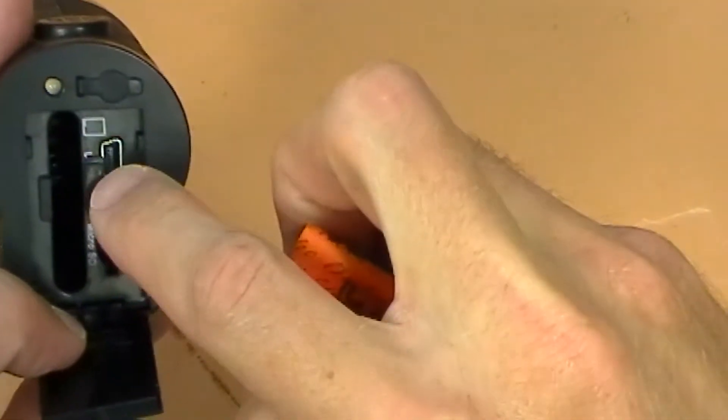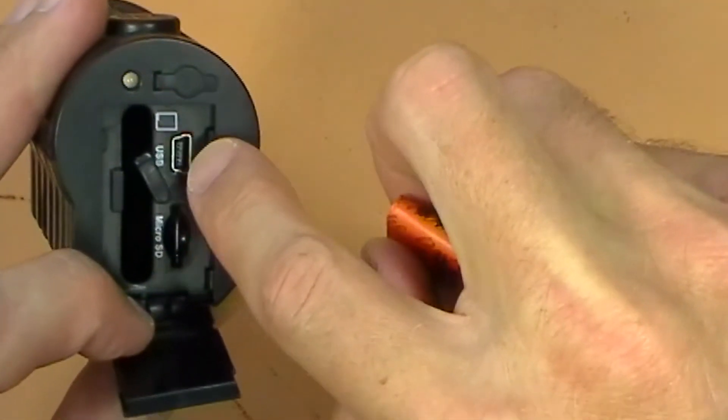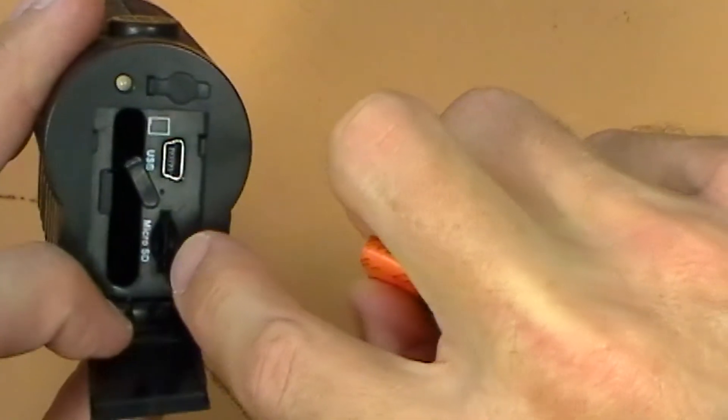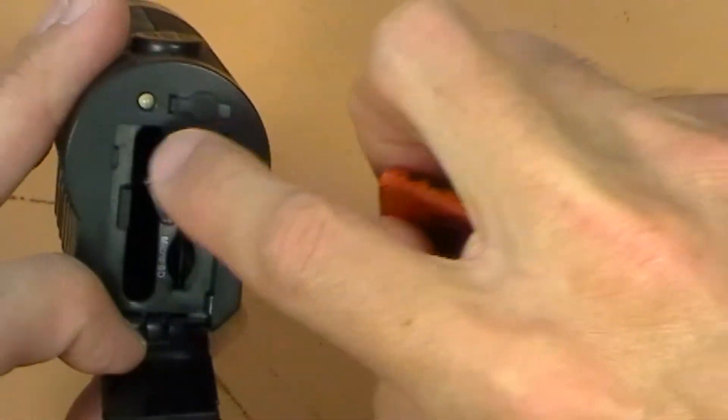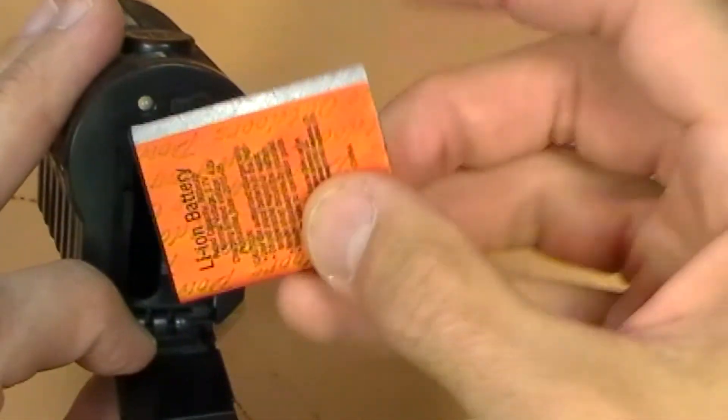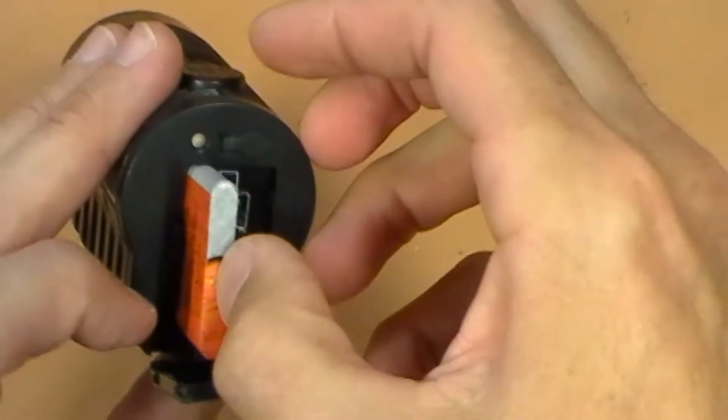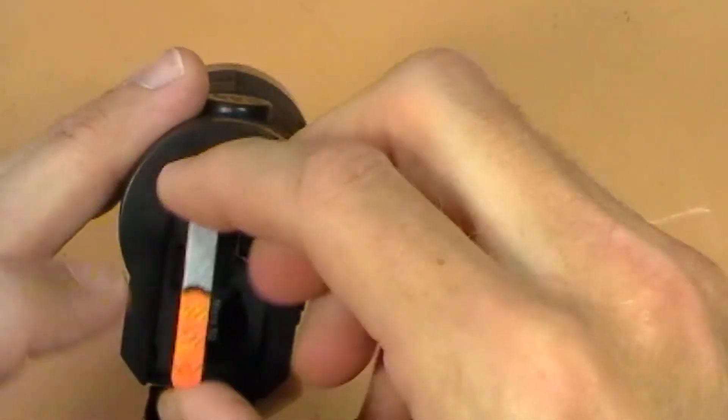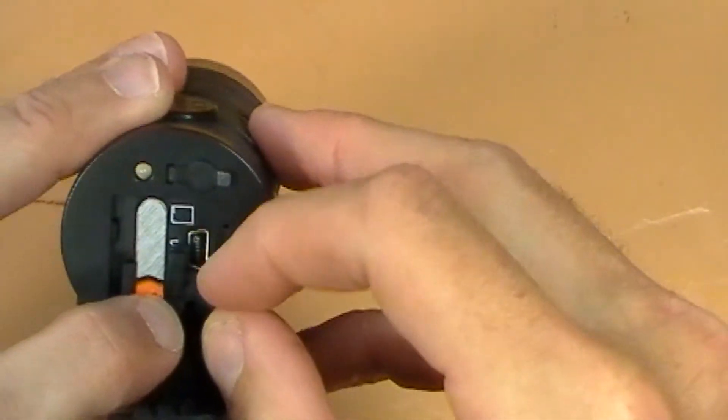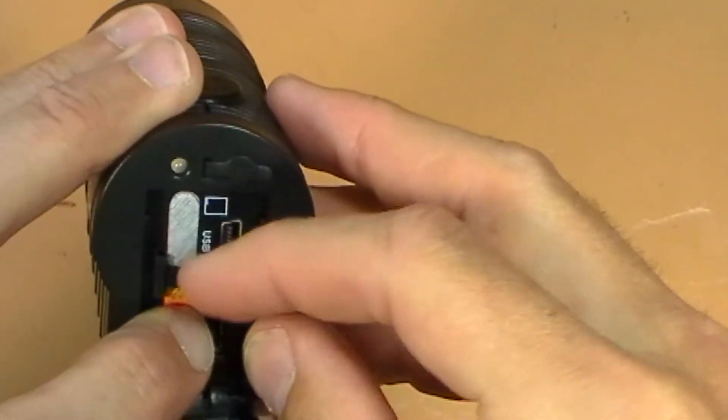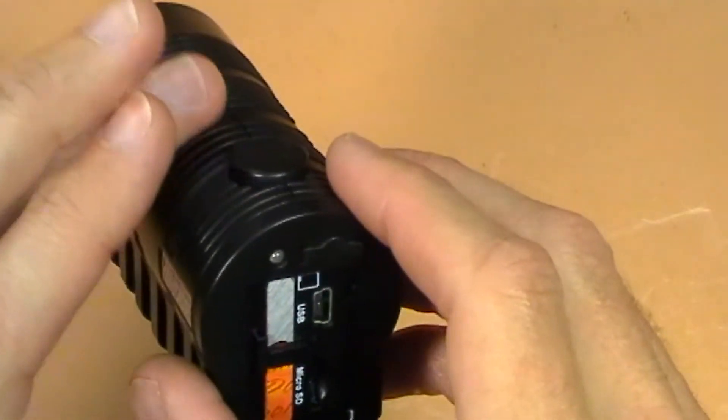But it has a USB interface, the mini USB, and a micro SD card or trans flash card, depending on what you're used to. It doesn't come with a card. At least mine didn't.